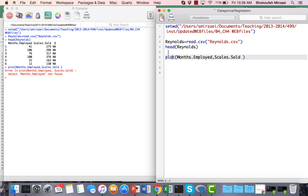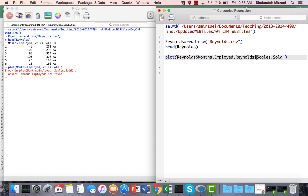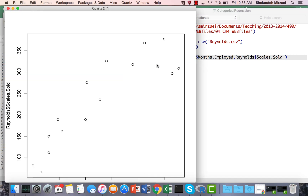To fix the error, you either attach the data frame prior to running the code, or you add the data frame name with a dollar sign before each variable. I'll use the dollar sign approach: Reynolds$month_employed and Reynolds$scales_sold. Now R knows these columns belong to the Reynolds data frame, and running the command produces the scatter plot.